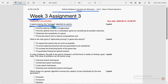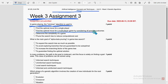So first question. In game playing, the minimax algorithm is used to. So for first question, second option is the probable solution. Find the optimal move for a multiplayer game by considering all positive outcomes. So mark second option.